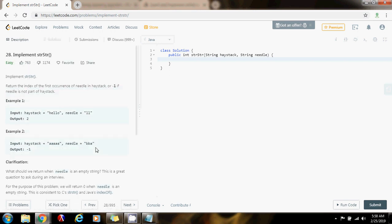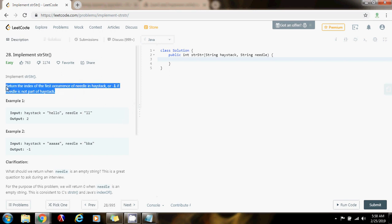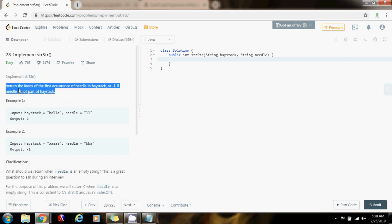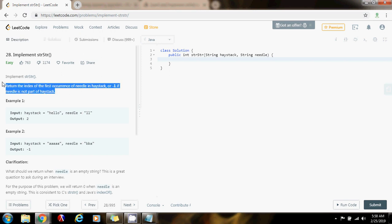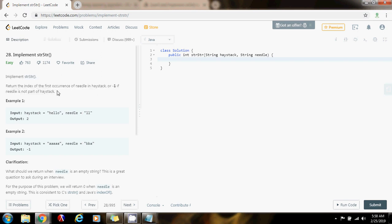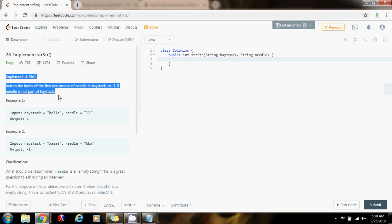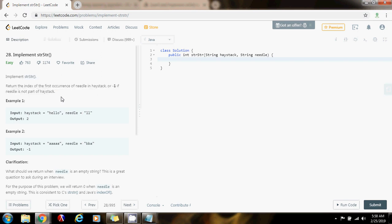So how can we solve this problem? There are several ways. The best way to solve this in an interview is to use the regular method for string search. There are very complicated, sophisticated algorithms, but for an interview, algorithms like the Knuth-Morris-Pratt algorithm are not suitable because they are kind of complex. So we are going to use the regular approach.